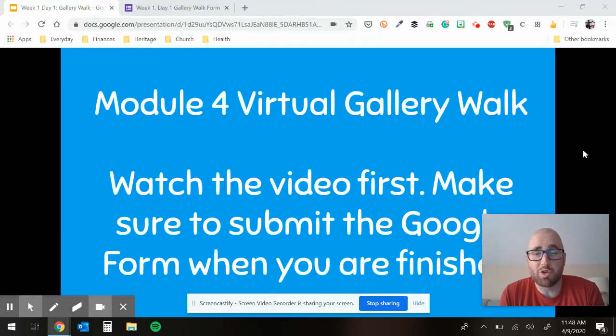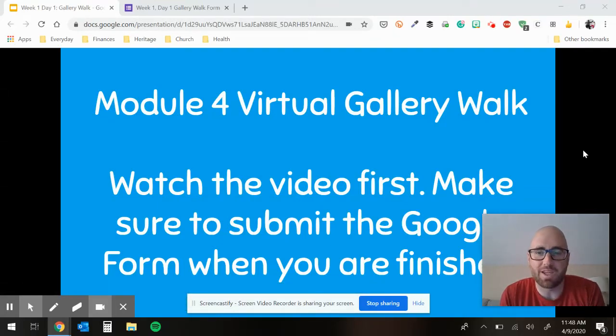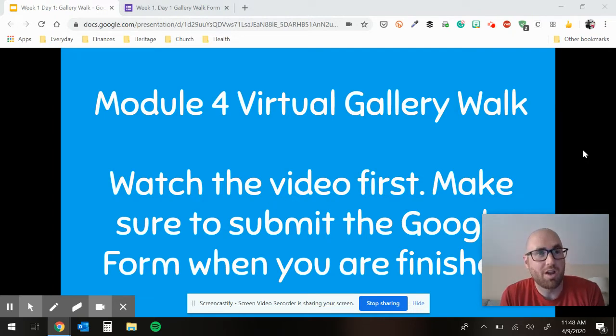All right, guys, welcome to your e-learning. My name is Mr. Miles. I'm the seventh grade track two language arts teacher.